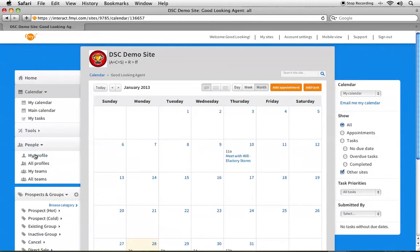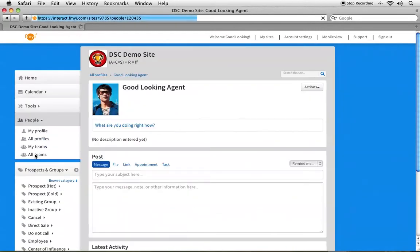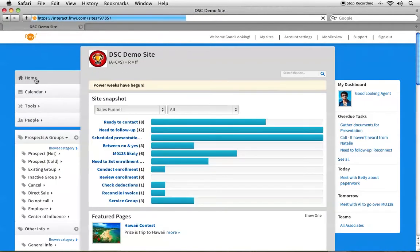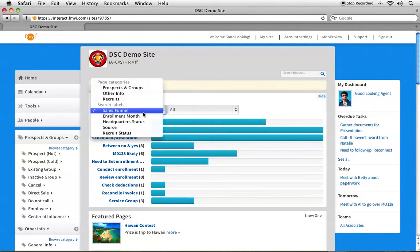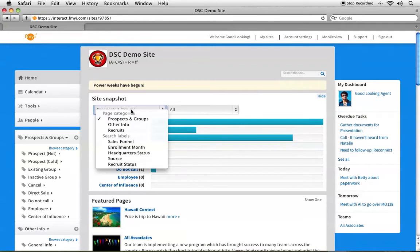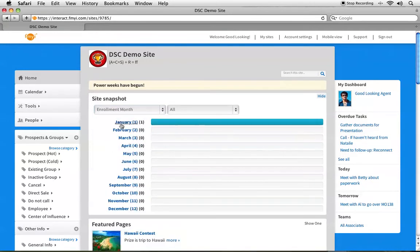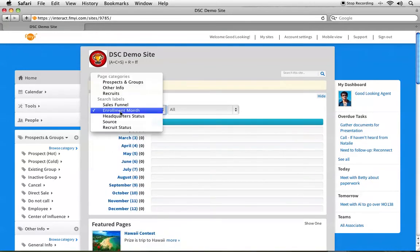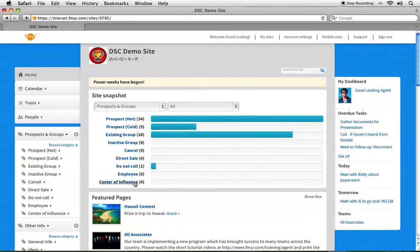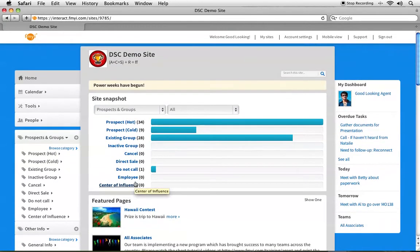You can also go to People to see my profile page and put my picture in. Going back to the site snapshot, you can also choose other things to view, like prospects and groups, to see how you're doing in your sales funnel or enrollment month. The homepage is where everything comes together to give you a visualization of how your business is doing.